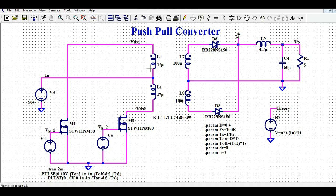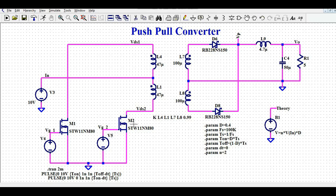If you look at inductor L4, it goes to MOSFET M1 then ground. If you look at inductor L2, it connects to VCC, then goes to M2, and the source is connected to ground. That means, in order to drive M1 and M2, you need a low-side gate driver. Here I am not using any gate driver, but directly driving using a voltage pulse.